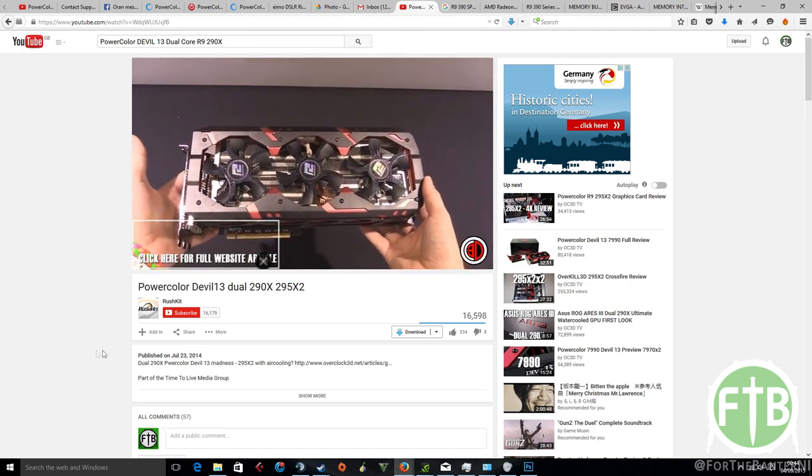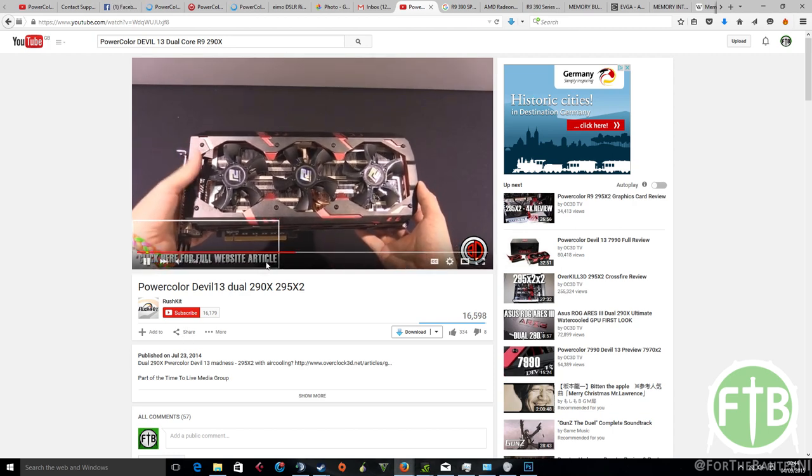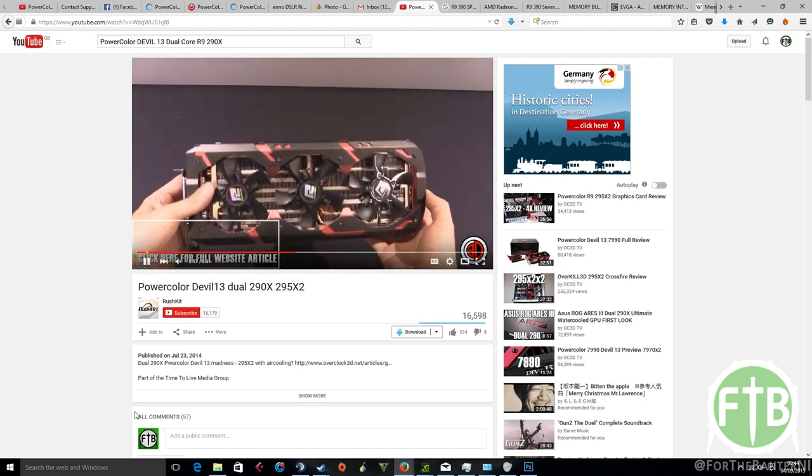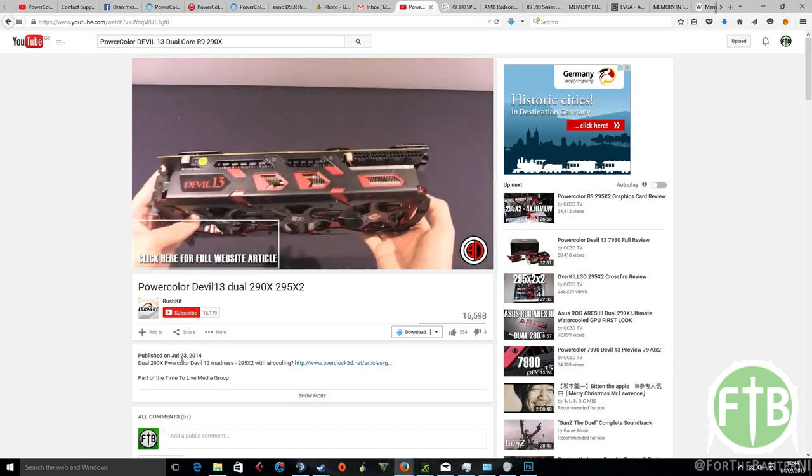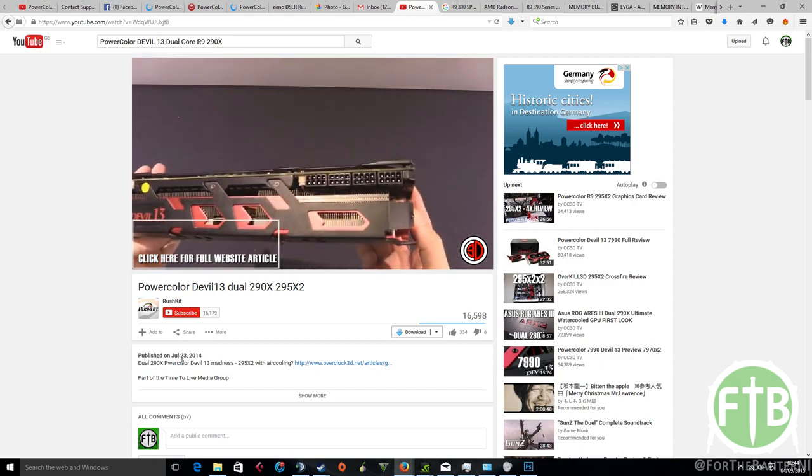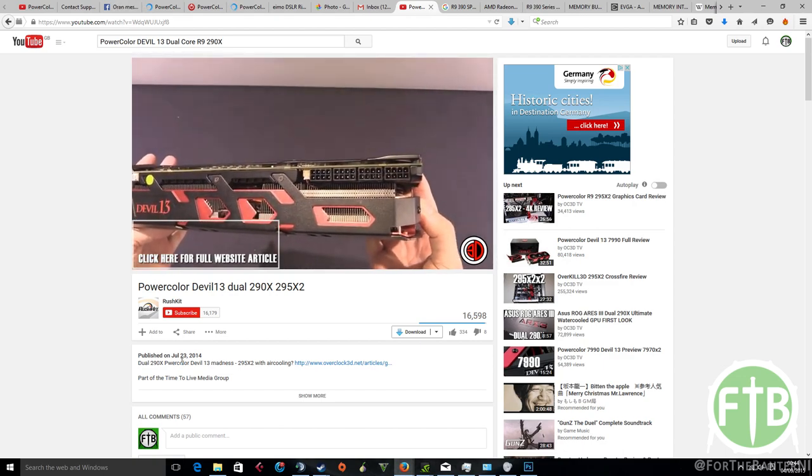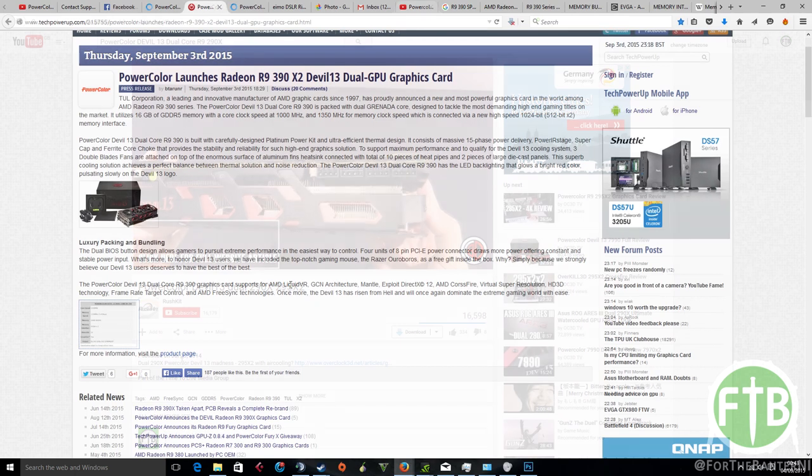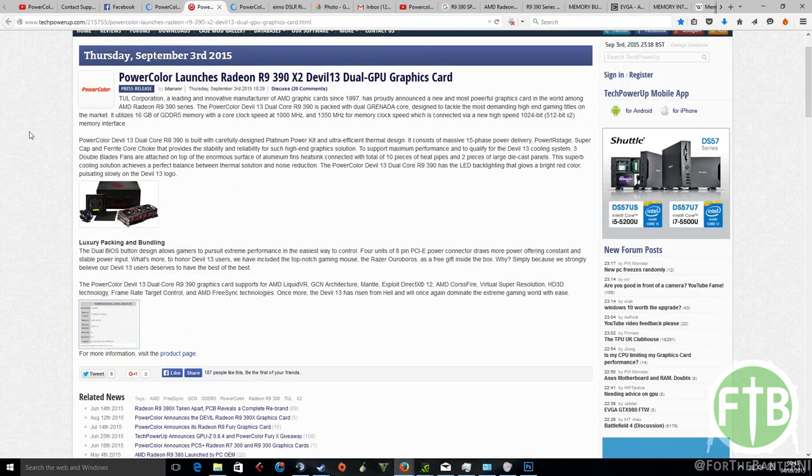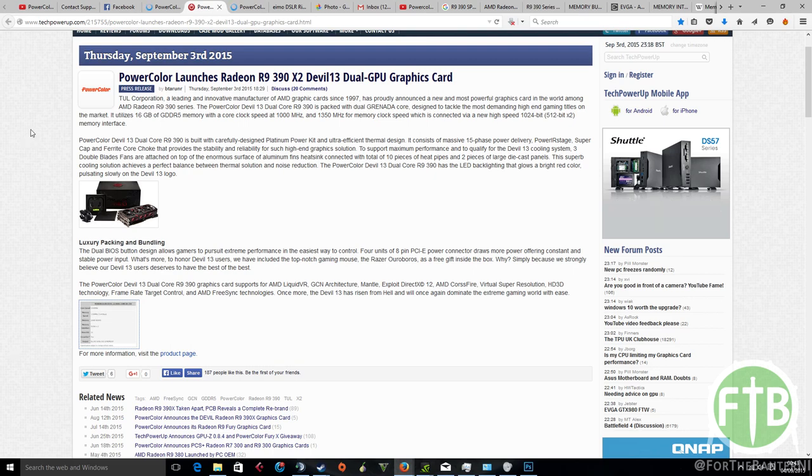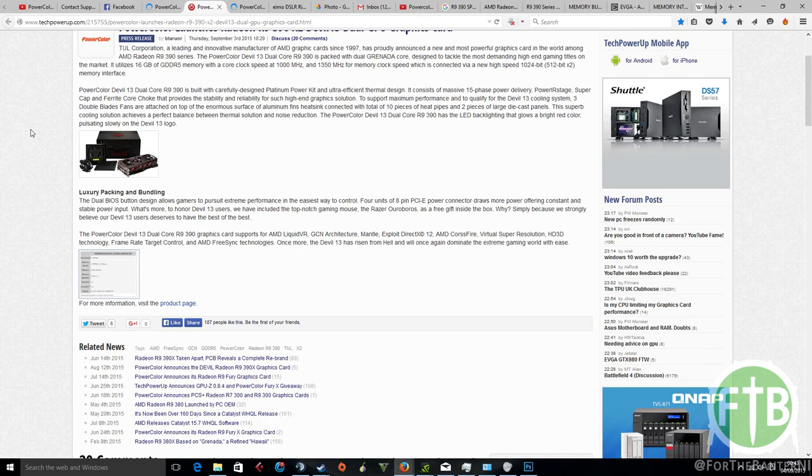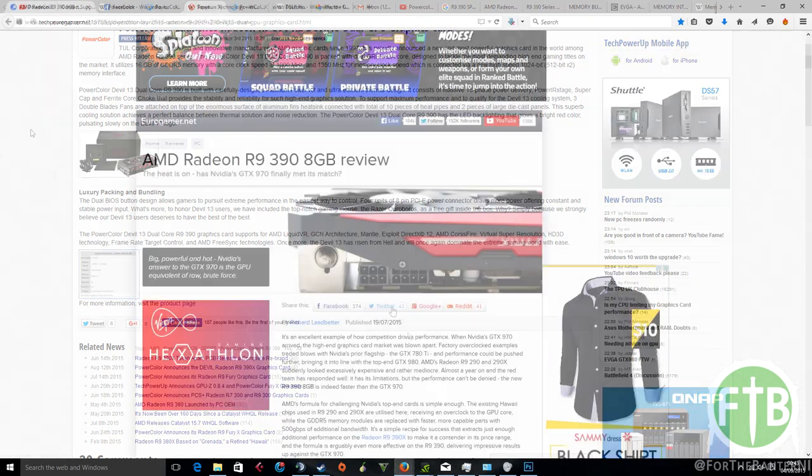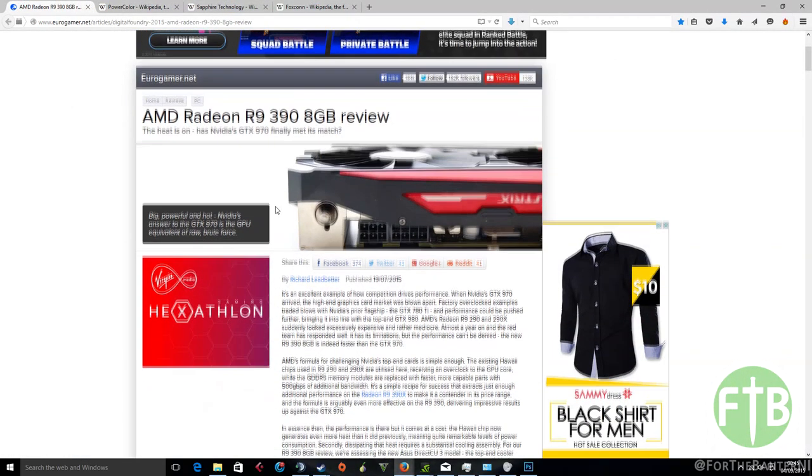Looking at the cooling solution specifically, we can see that there's three double-blade fans on top of the big aluminum heatsink, which actually spans practically the entire PCB of the card. We're also told that the heat pipes - it's going to be 10 of them, which is exactly the same as the previous iteration of the card. It looks to be, as far as these things go, that the card is going to be like a rebrand. Then again, looking at the 390X specifically, a lot of people said that it was a rebranded card itself.